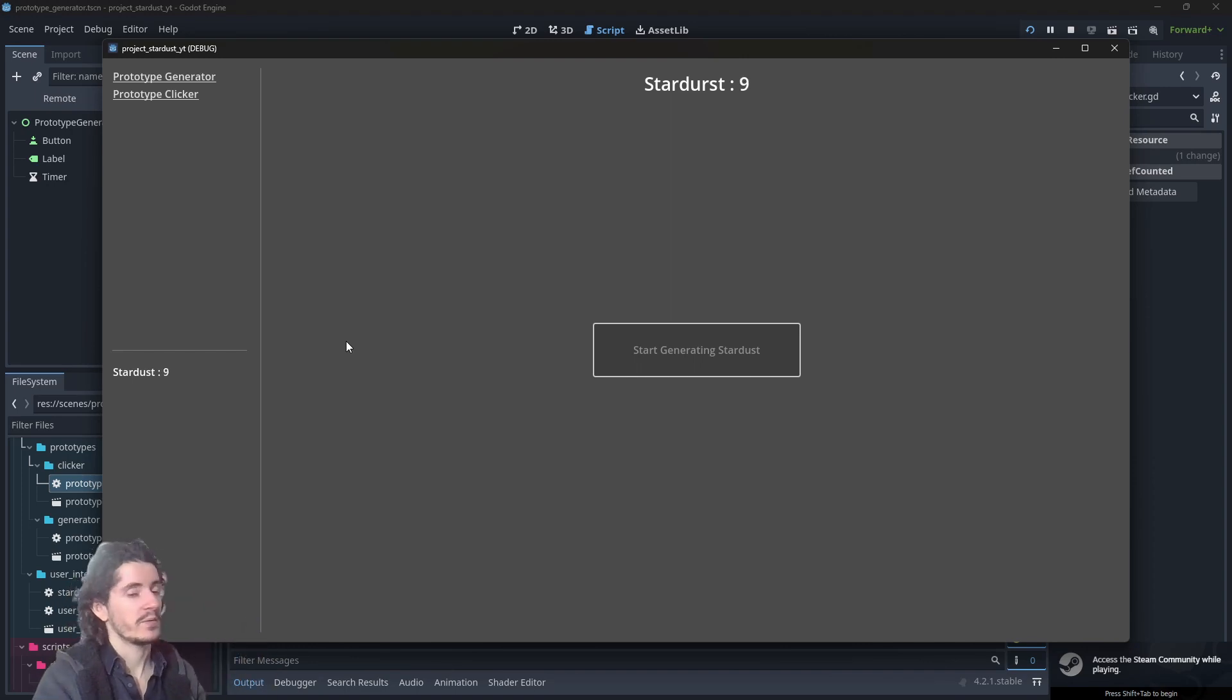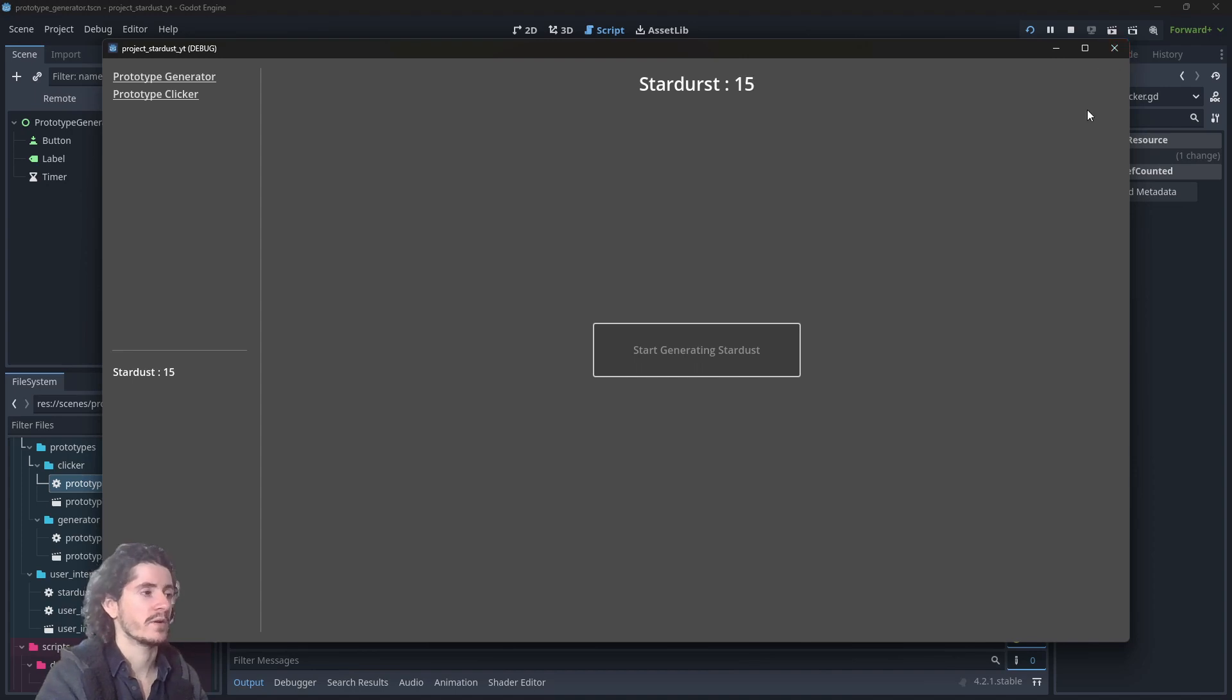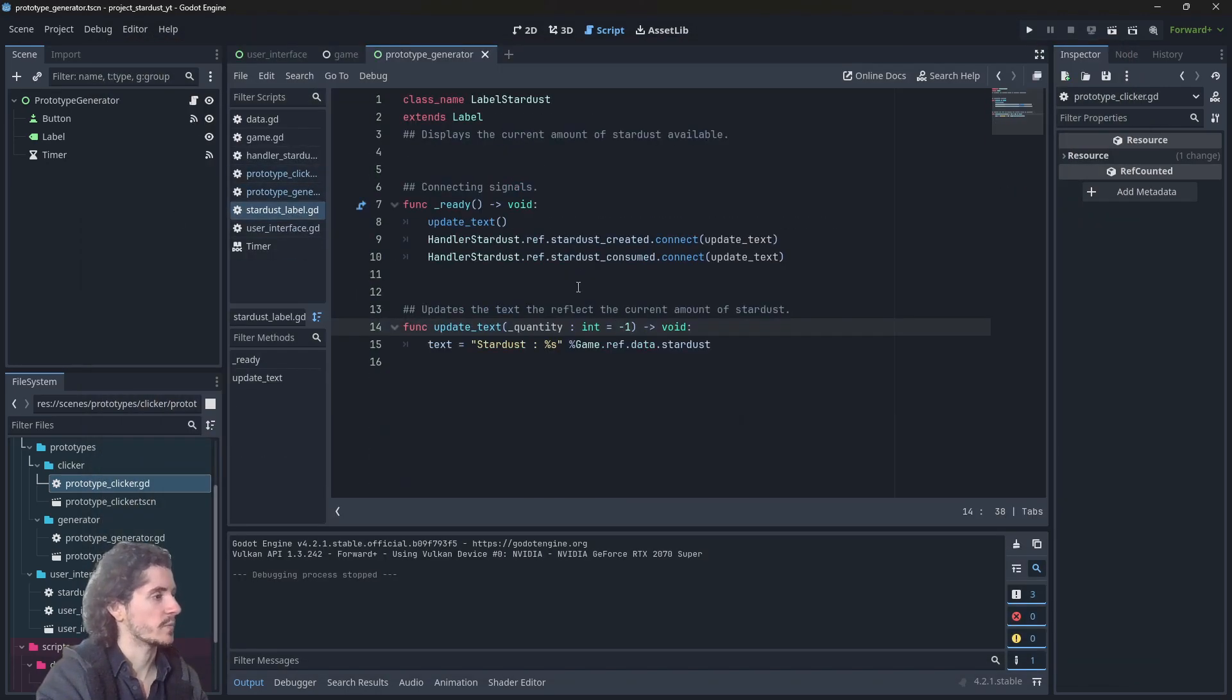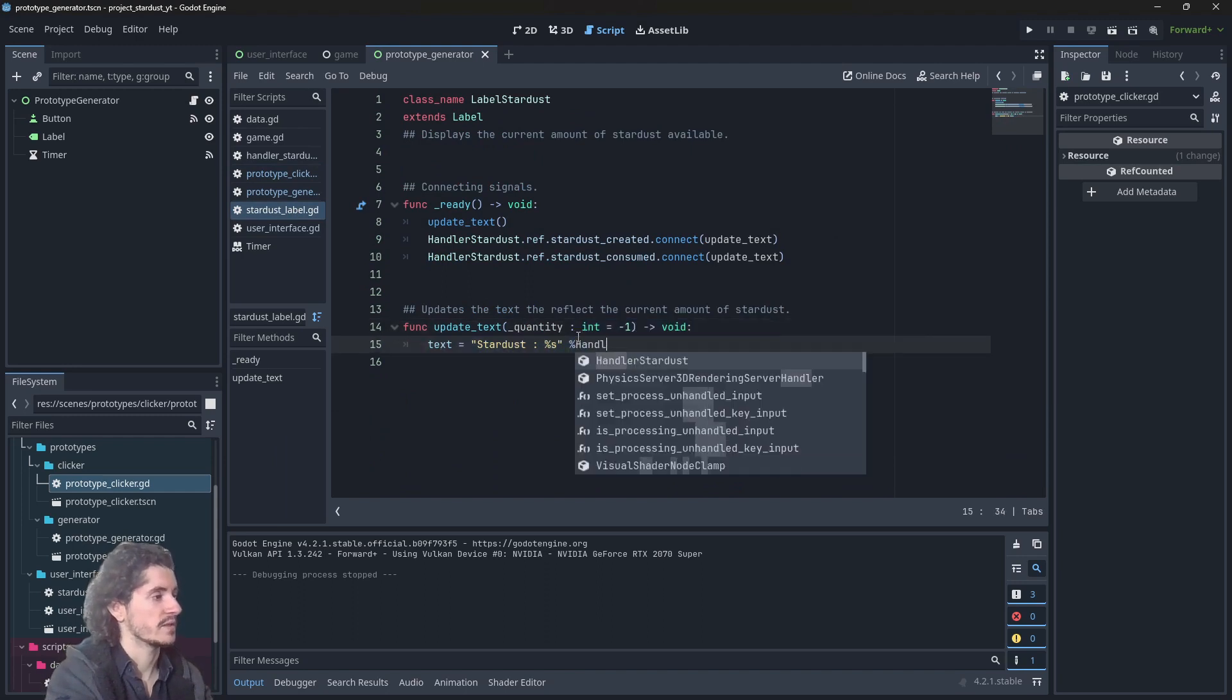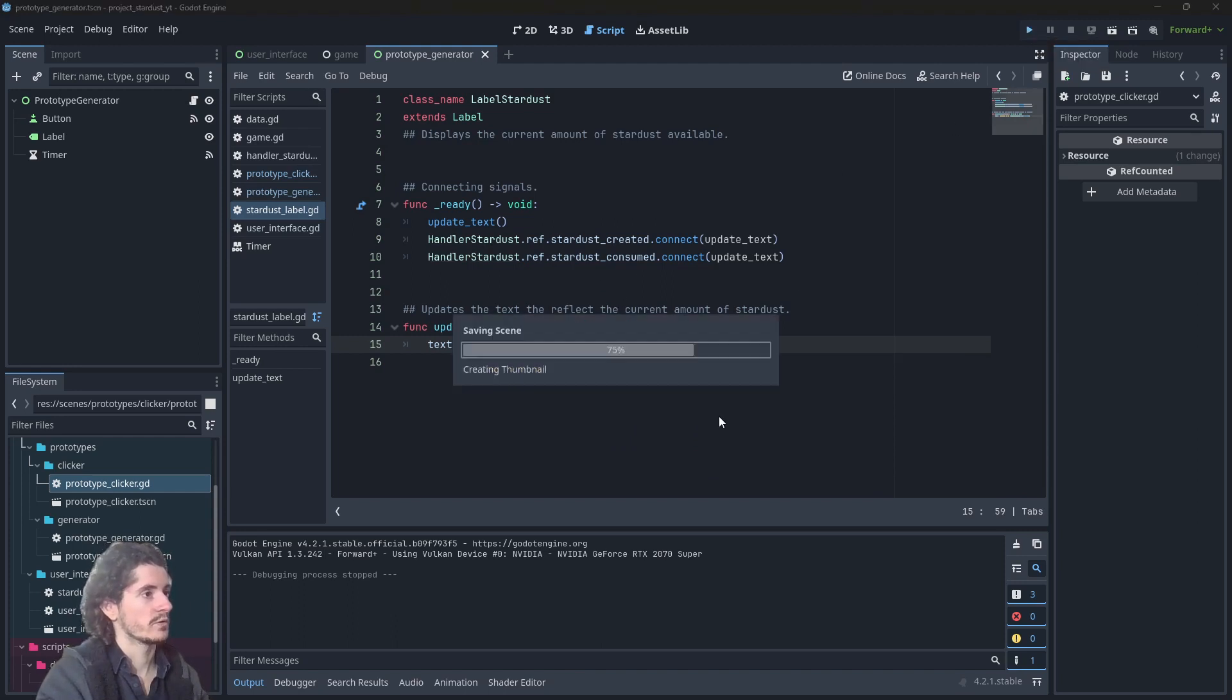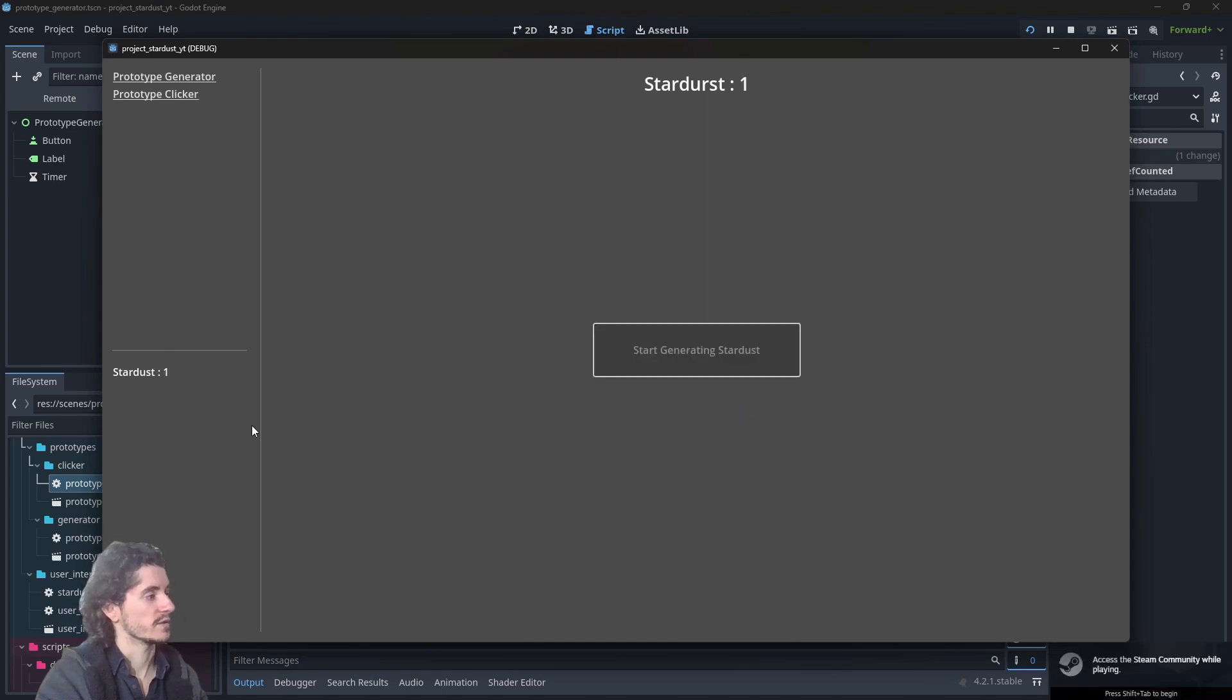I believe we can use the handler as well to grab the data value. Let's see if we go edit the stardust label in there, we can use the handler as well using handler.stardust.ref.stardust. It should work. Yes, it's working fine.